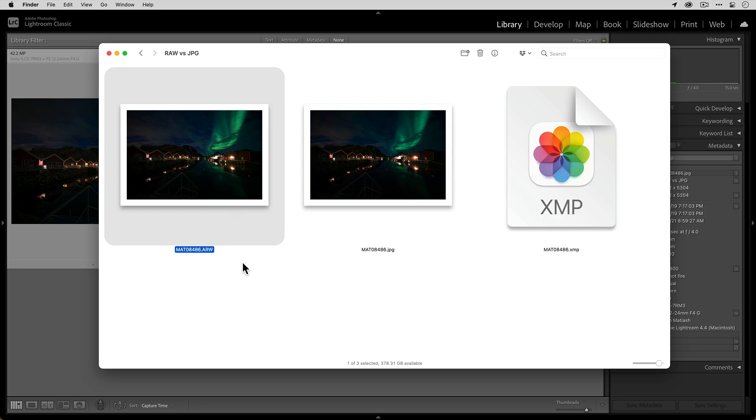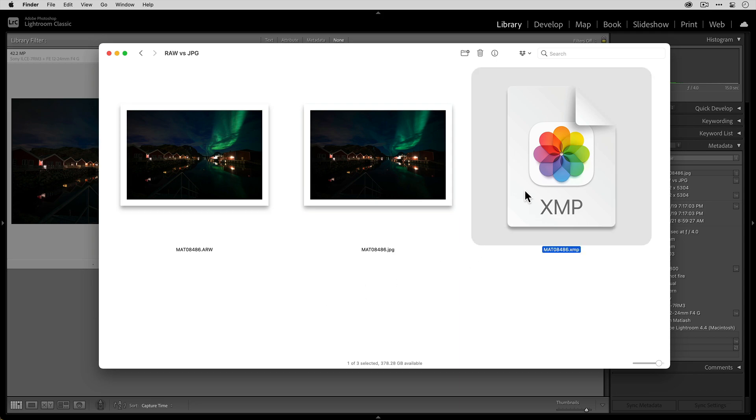So no matter what, as long as I have a backup of it, I don't have to worry about overwriting it or losing the settings. That's where this file comes in. You can see it's an XMP file. This is commonly referred to as a sidecar file. And you'll notice that the file name is the same. So there's MAT08486, same file name, except it has the XMP file format, which again is typically used for raw sidecars.